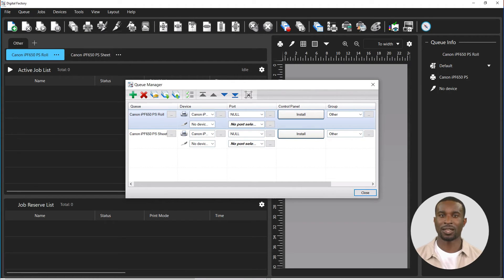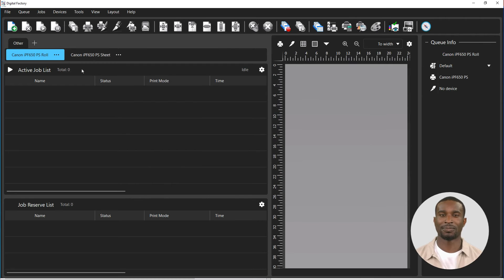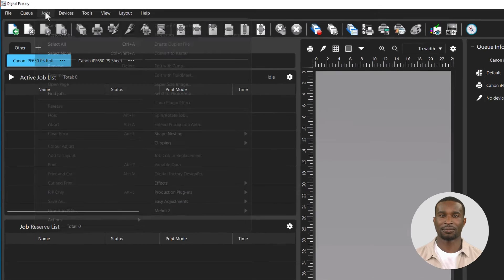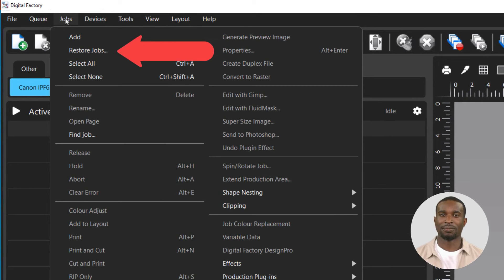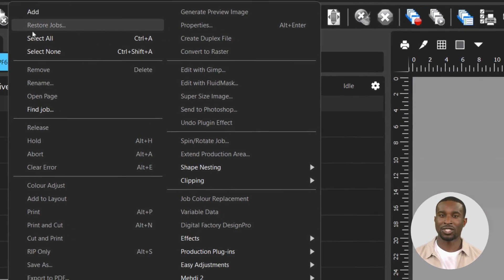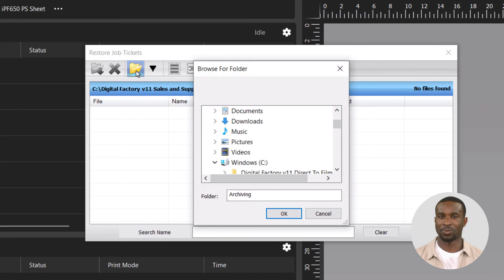Now to restore the jobs, click on the jobs menu, click restore job, select the folder where the jobs were saved.